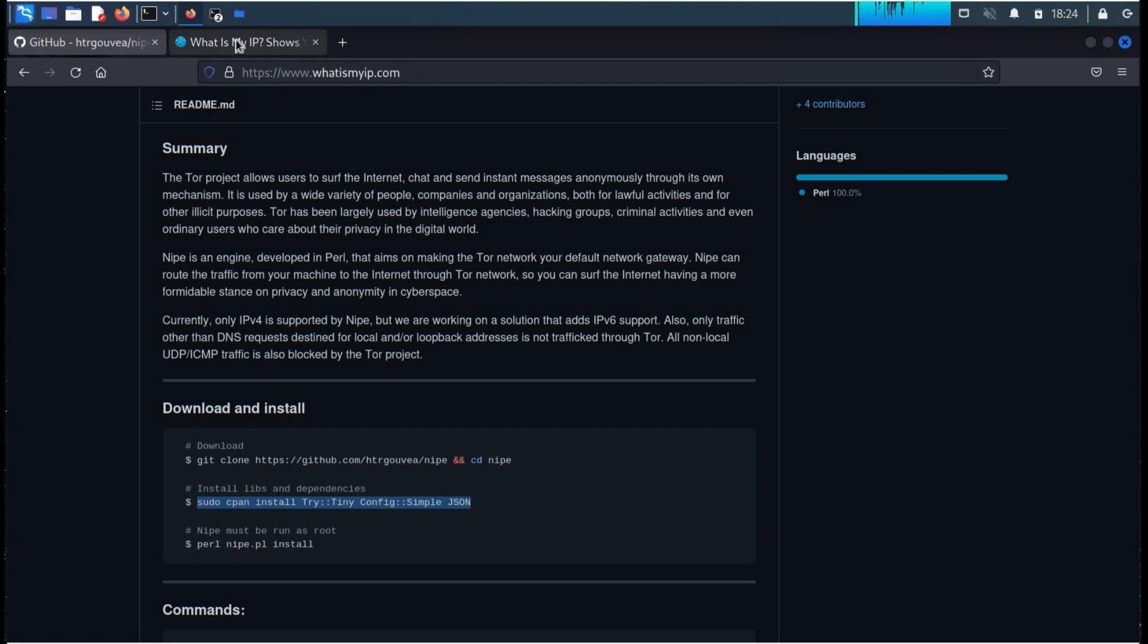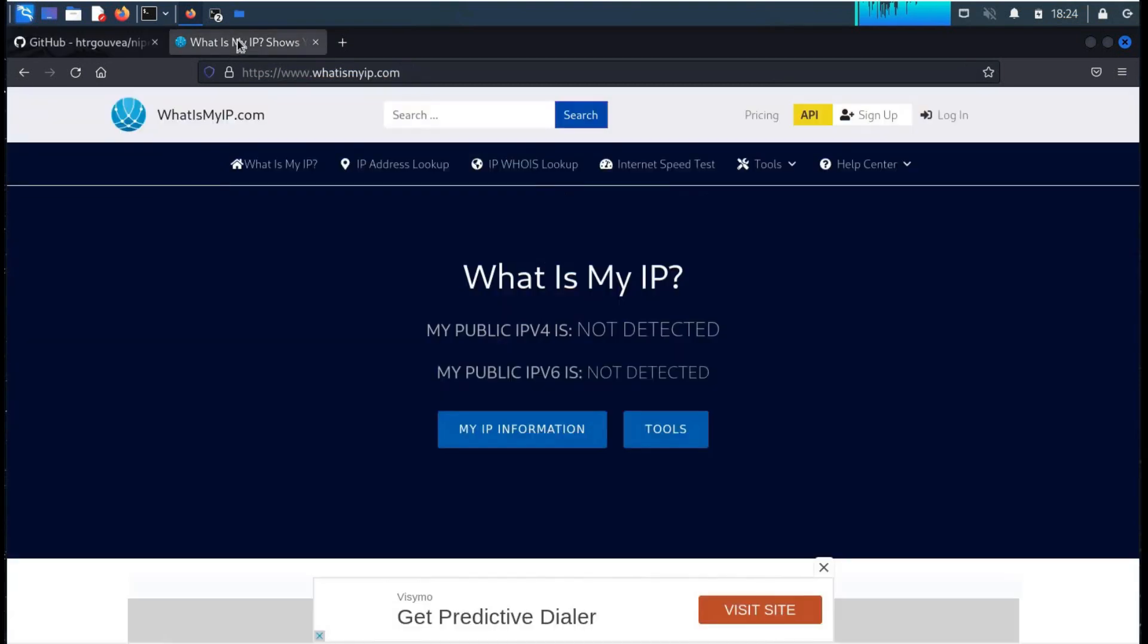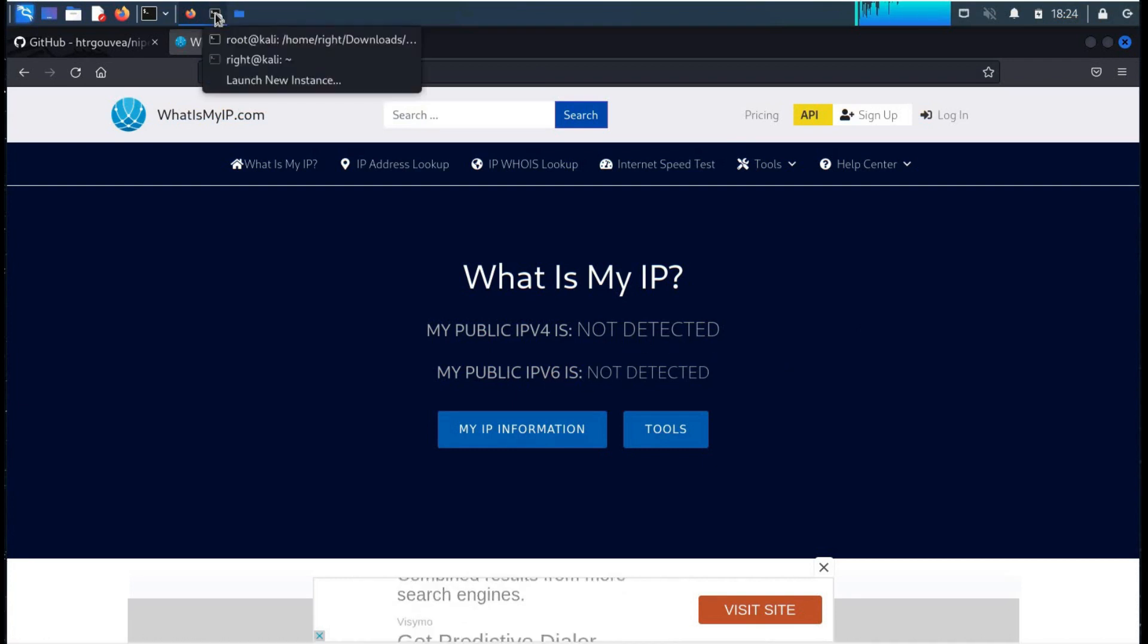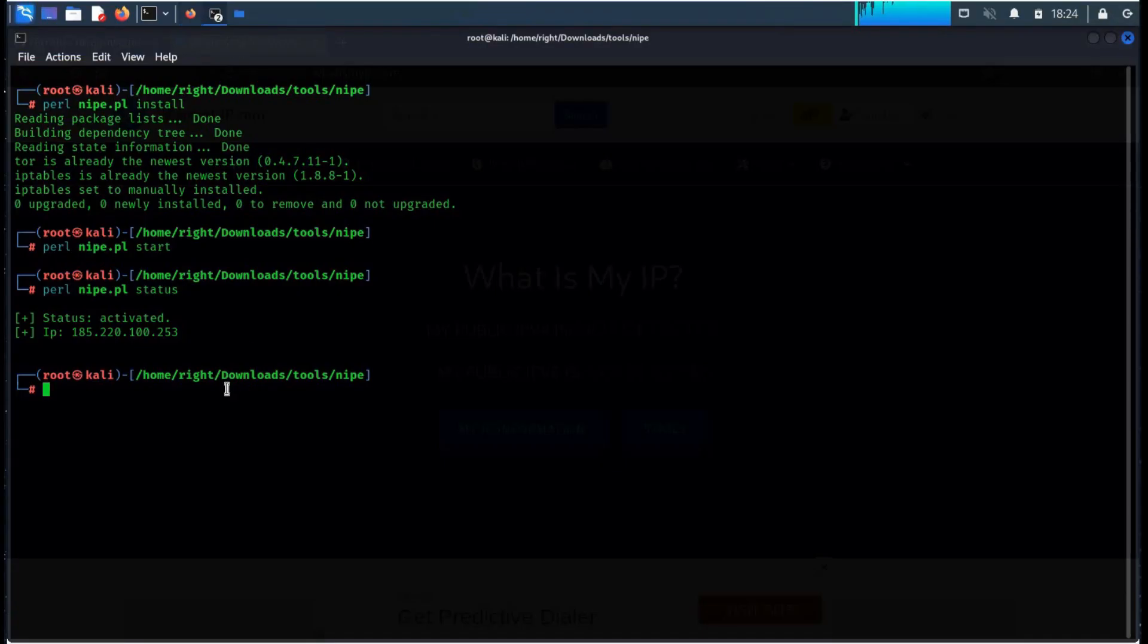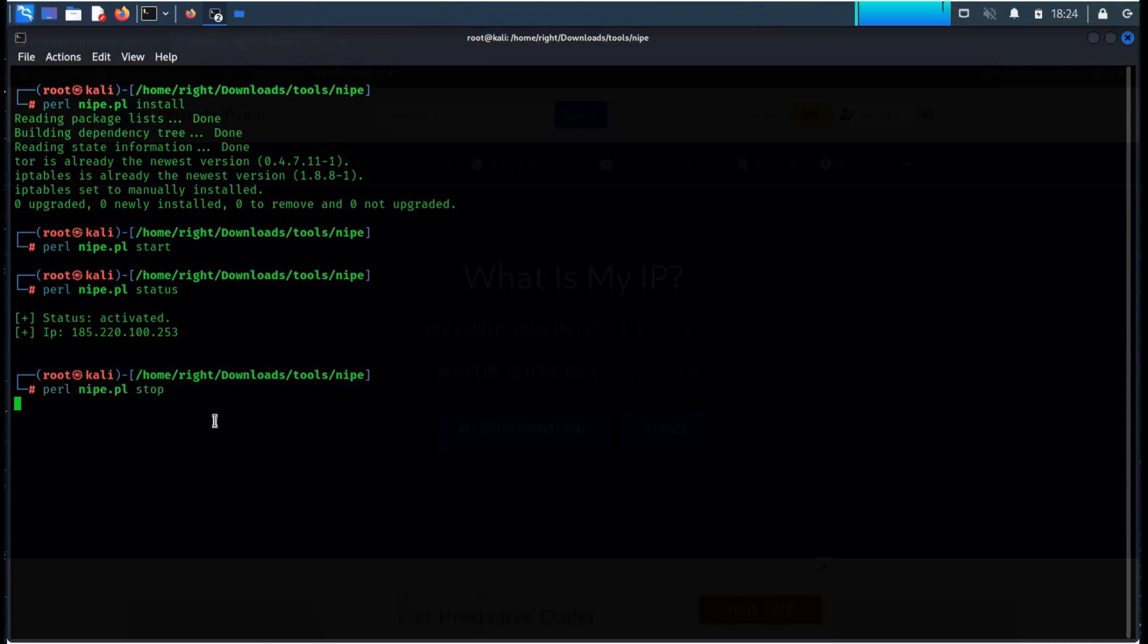Time to get back to the terminal. To stop, type perl nipe.pl stop.